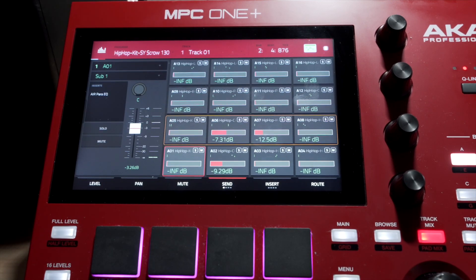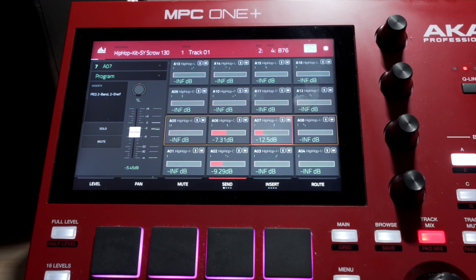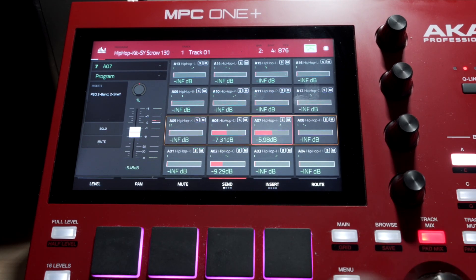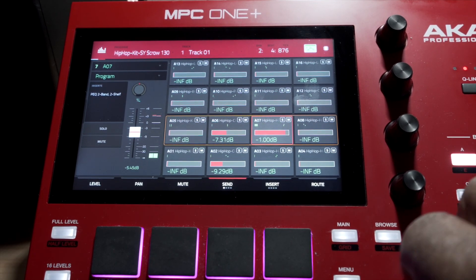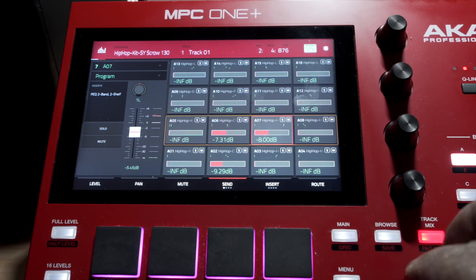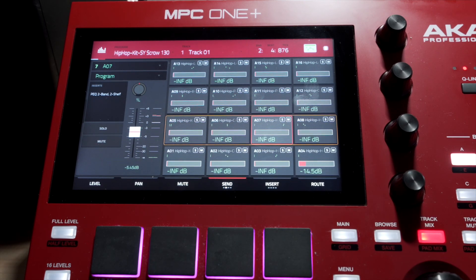I'll go back to Pad Mix. I can adjust the sounds to send them into that send. For example, this sound here — I may want to do more of that, so I'll turn the data wheel and you can hear it change. I'm sending more and more of that sound. The send return stays where it's at; I'm just sending more sound into the return. That's kind of cool.